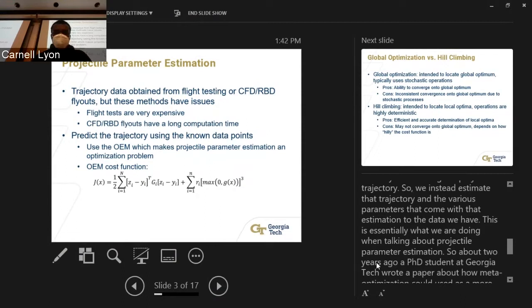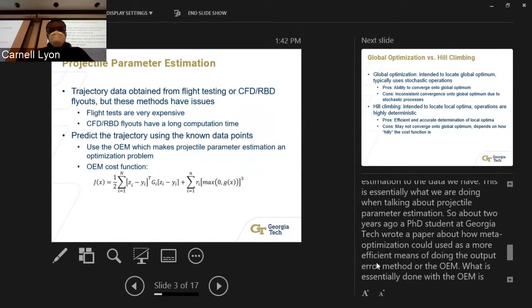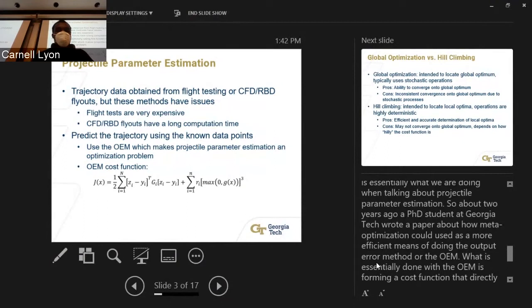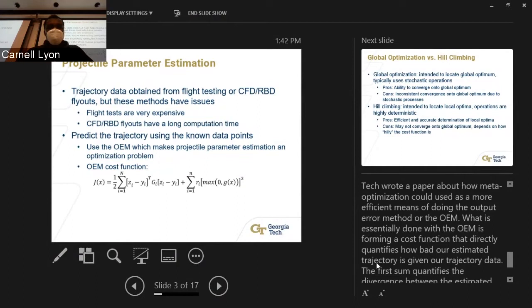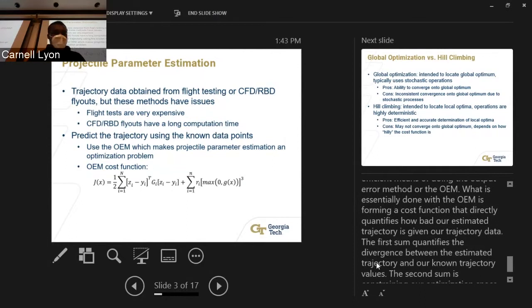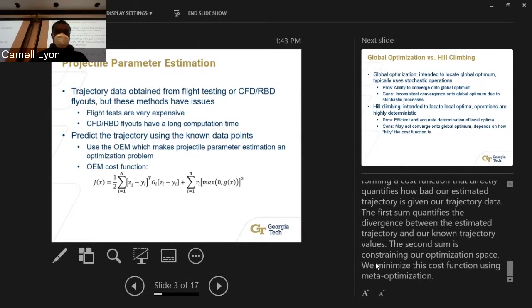About two years ago, a PhD student wrote a paper about meta-optimization and how it could potentially be used as a more efficient means of doing the Output Error Method, or OEM. For the OEM, we form a cost function that directly quantifies how bad our estimated trajectory is given our trajectory data. The first sum quantifies the difference between estimated and known trajectory values; the second sum can constrain the optimization space. We minimize this cost function using meta-optimization.